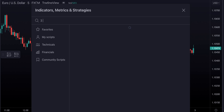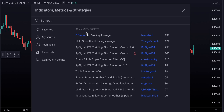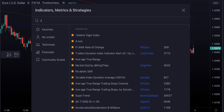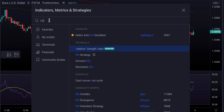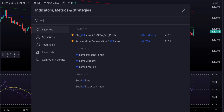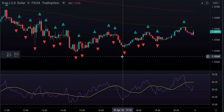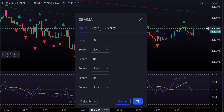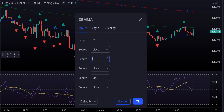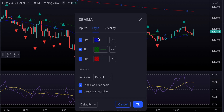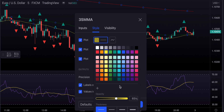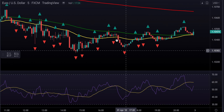For our first indicator, we're going to need 3 smooth moving averages — this one right here by Hamid Safi. Let's double click on these moving averages and change the length from 60 to 21. Our second length is going to be sitting at 50, and we're not going to change the third length — it's going to be sitting at 200. We're also going to change the style and make the colors more visible. Our moving averages are ready.